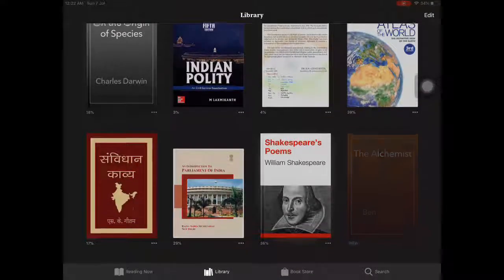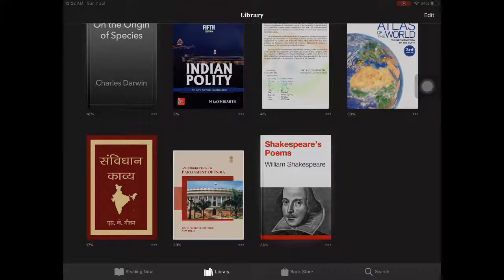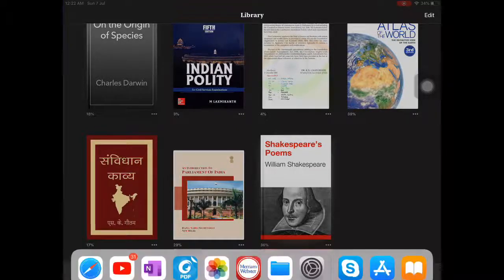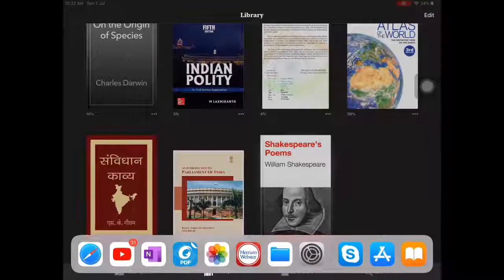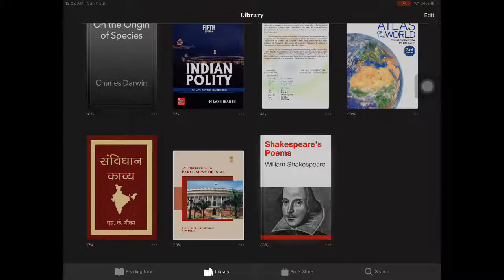But still the path of the book will be present in your Apple Store. This means after a few years if you want to see which books you have downloaded, there is a possibility you can see that. But for the time being, you have removed the book from memory.